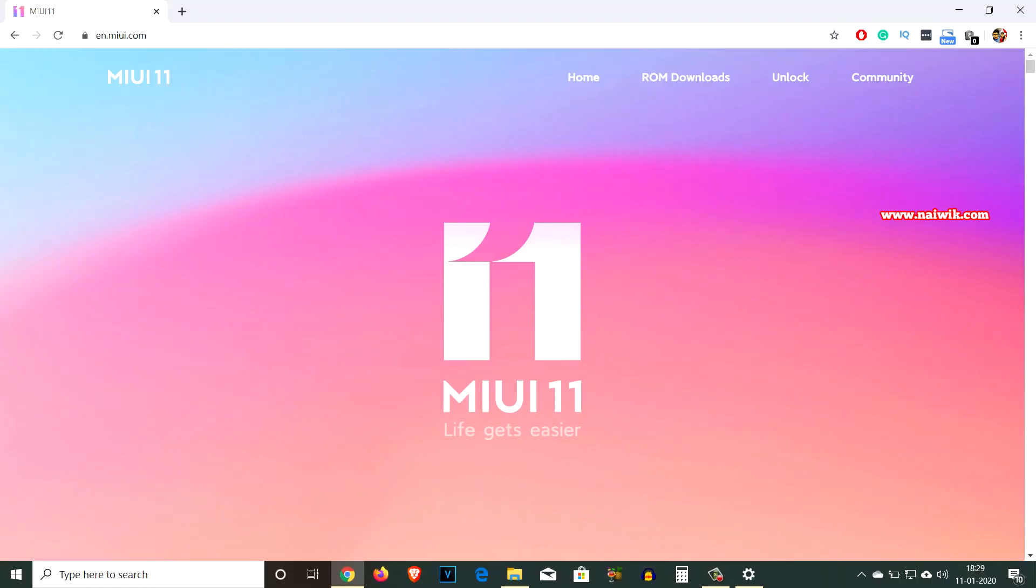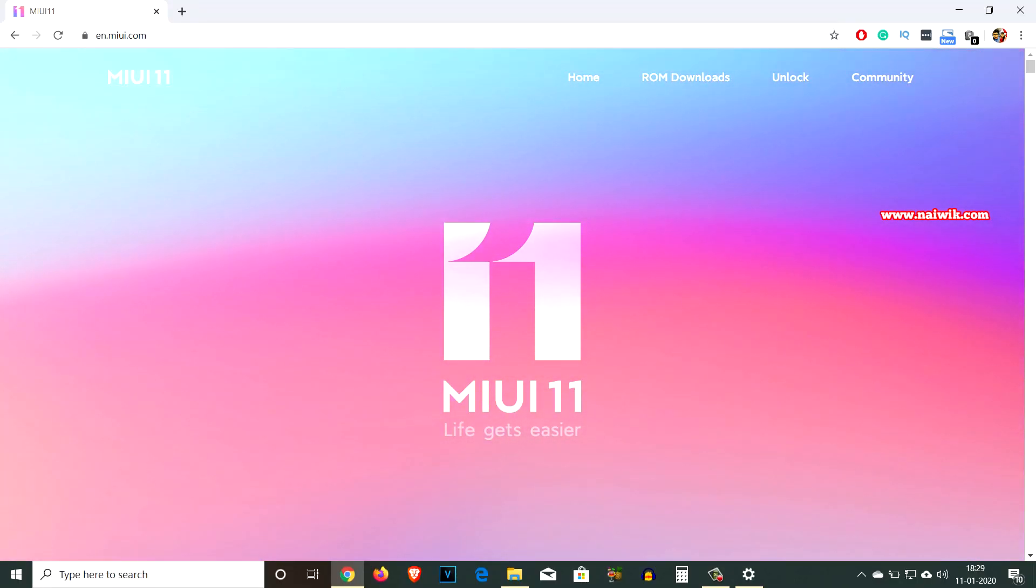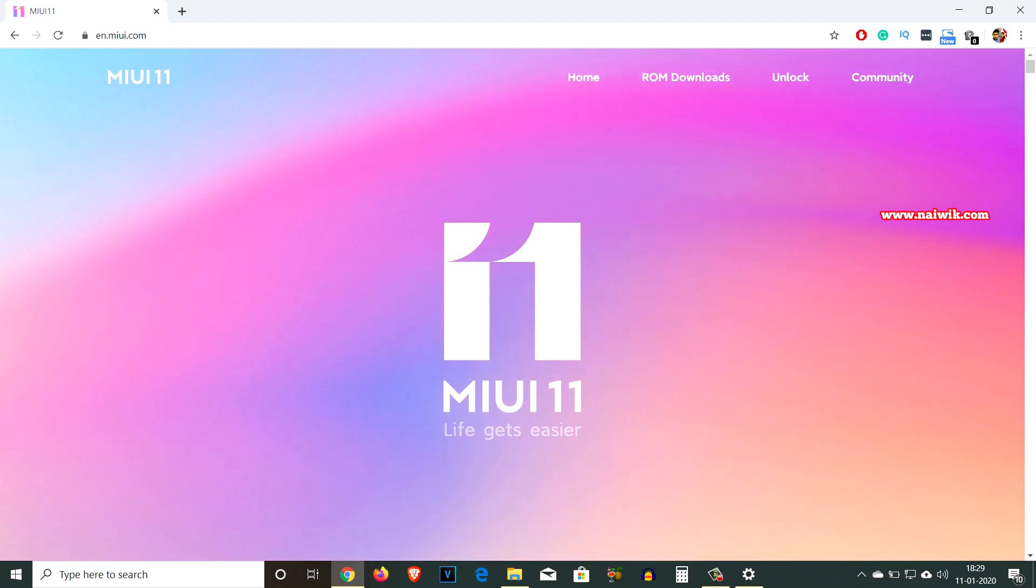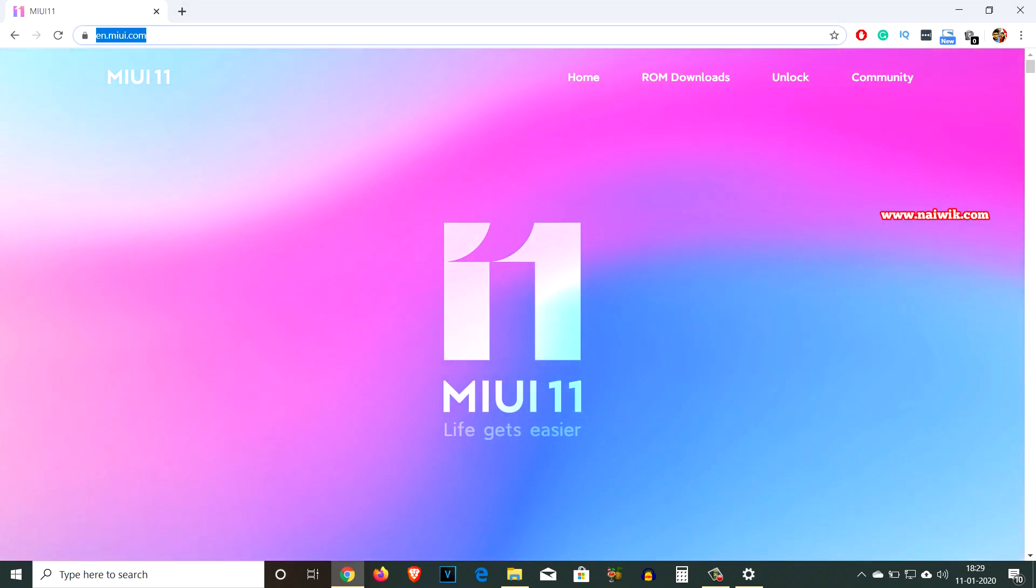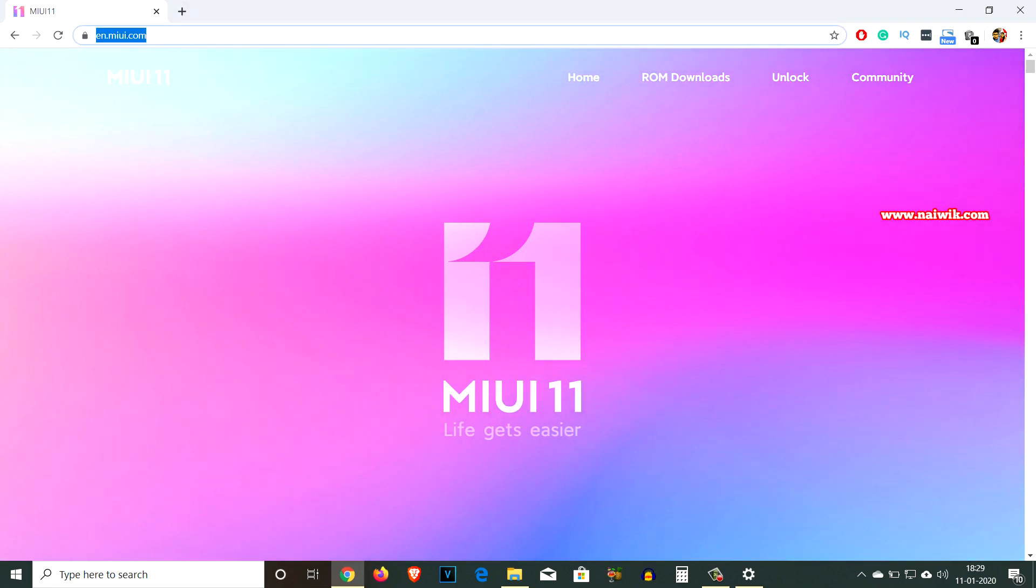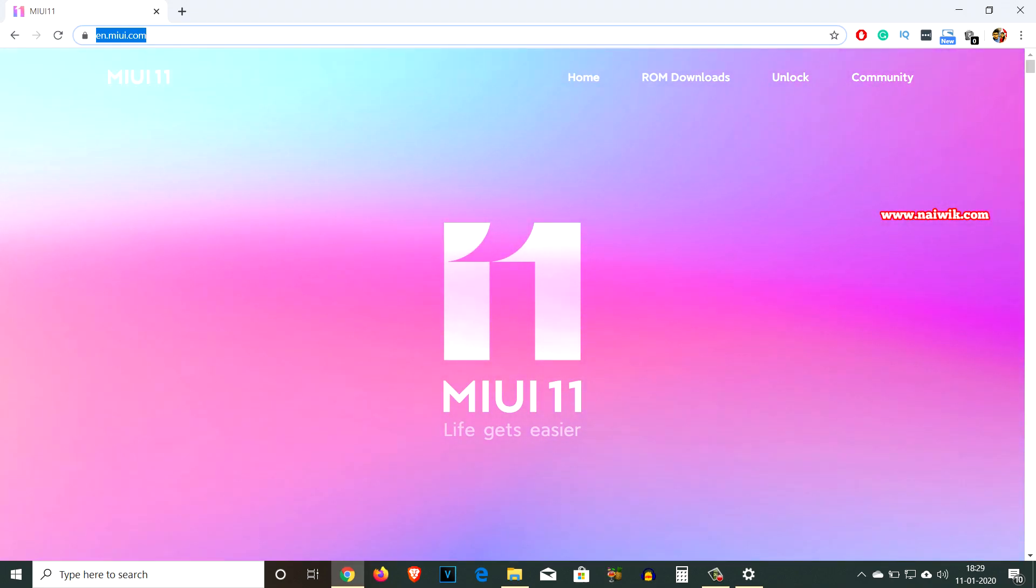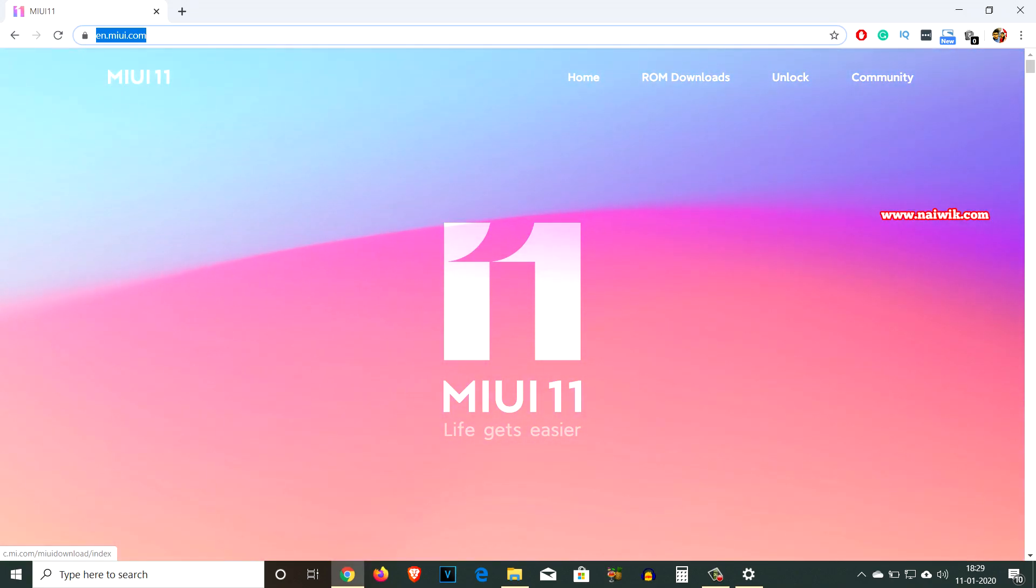I haven't got the MIUI 11 version. If you want to flash the latest version of MIUI, you can go to this website miui.com. I will give the link in the description box. The current version of MIUI is 11. Now go to ROM downloads.